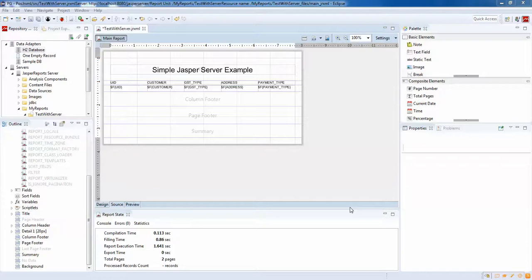Hello guys, welcome back. In this video we'll be discussing how to work with parameters in a report, publish the same report in JasperServer, and make the report dynamic in JasperServer as well.